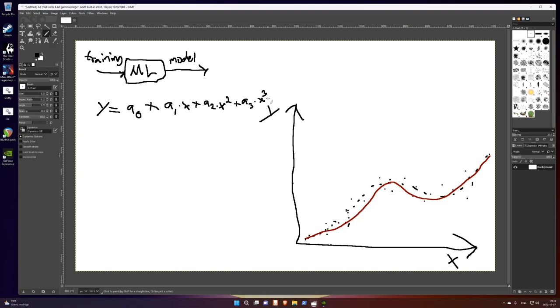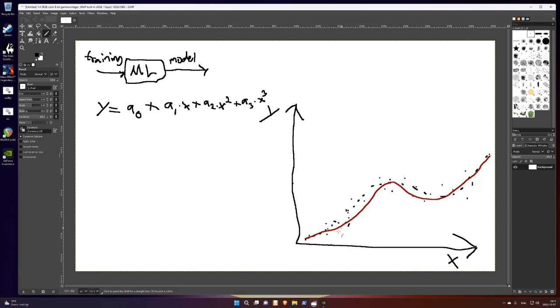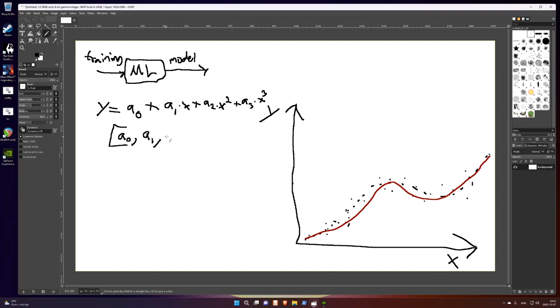With x raised to the fourth. So the model in this case, okay, first the algorithm is a polynomial. And the model in this case are these constants, a0, a1, a2, a3. And that's basically the result of the output here. So you can actually write it like this. And if you have more, you can just add them here.